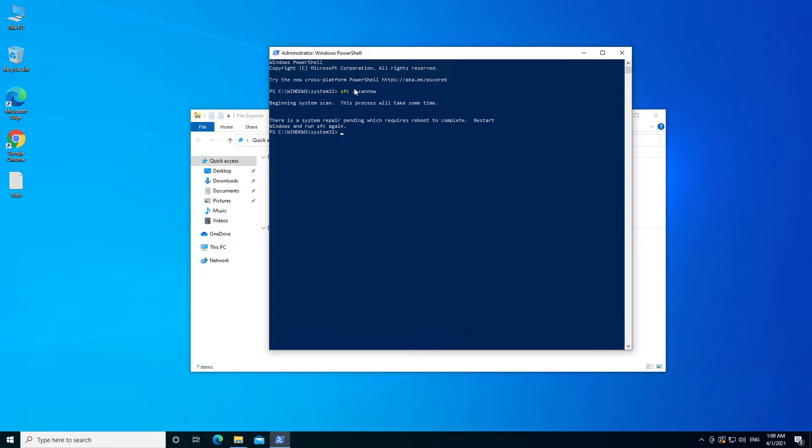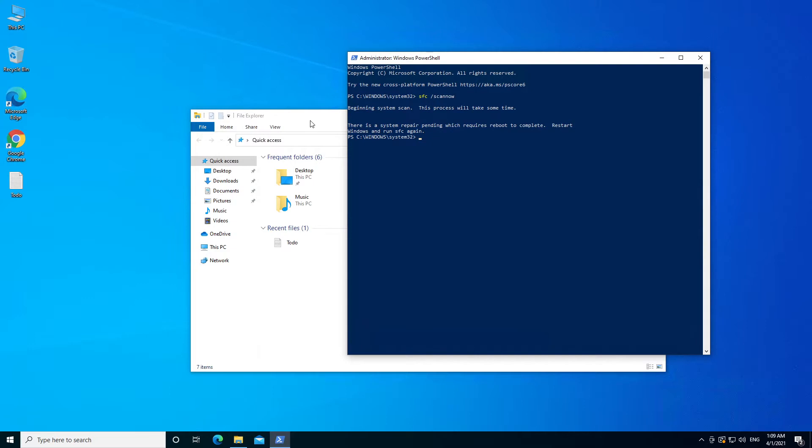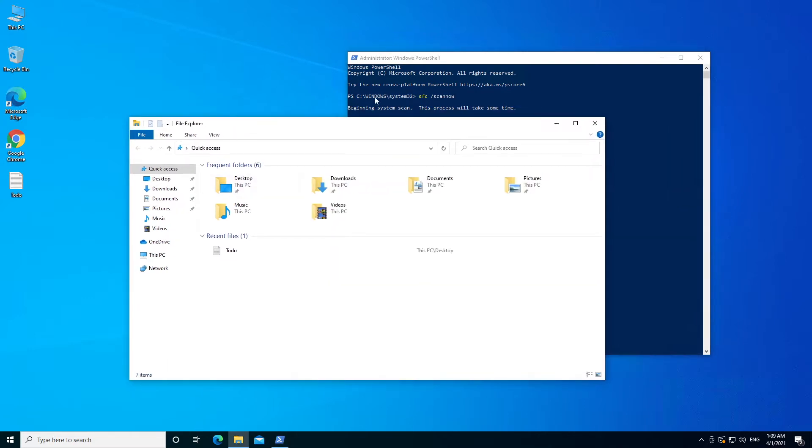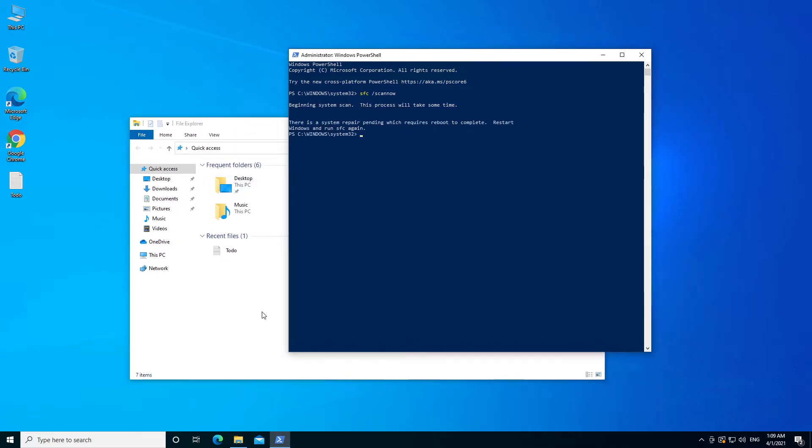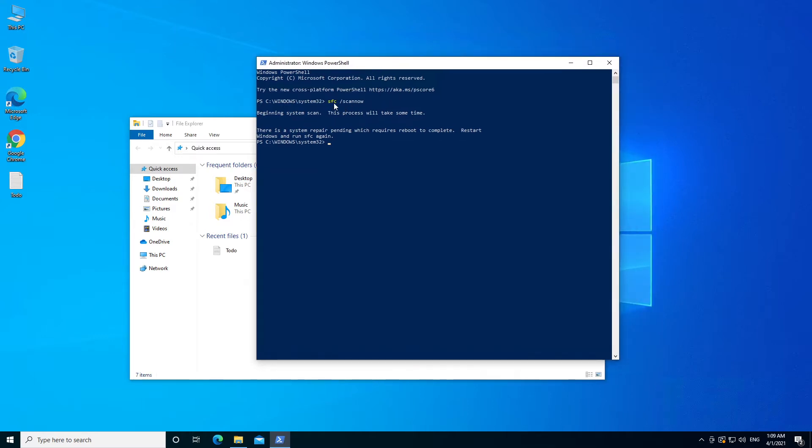that is faulty during the update, and that should fix the problem with your File Explorer not showing anything on Windows right here. So remember to use this command: sfc /scannow, and that